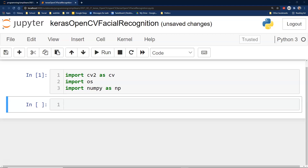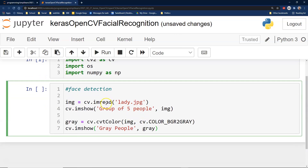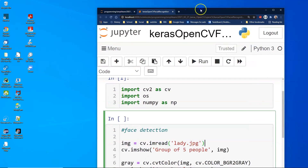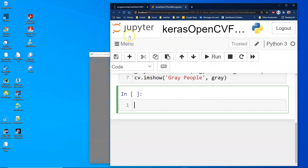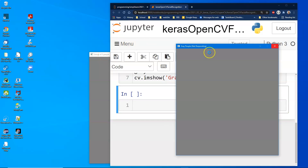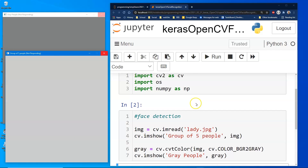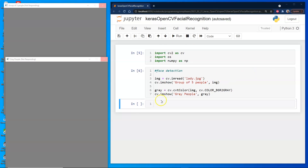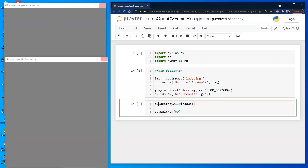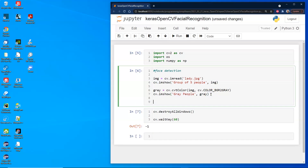The first thing we start with is face detection. We have a picture of a lady and a group of five people, and we create grayscale versions of those images. Let's run this and move it to the side. We just have two blank gray screens because they aren't fully loaded. We'll go ahead and destroy all the windows — and there we go, the gray boxes are gone.